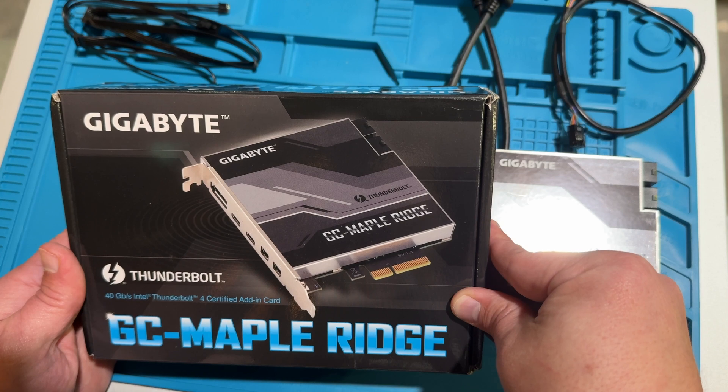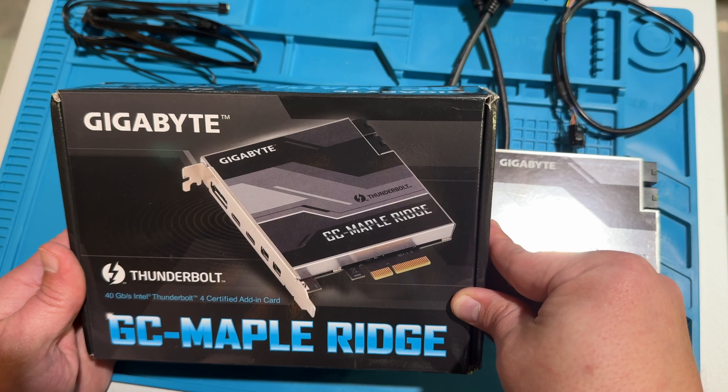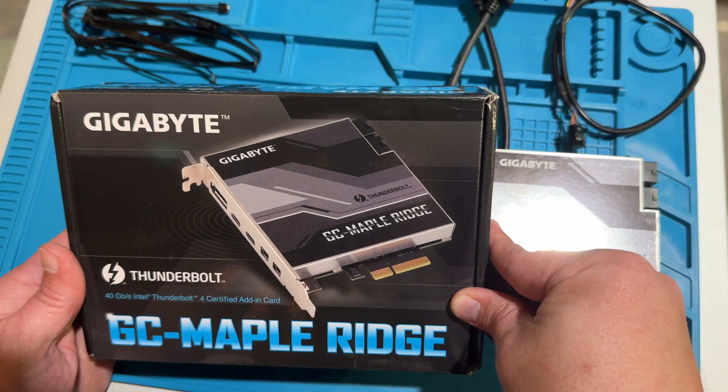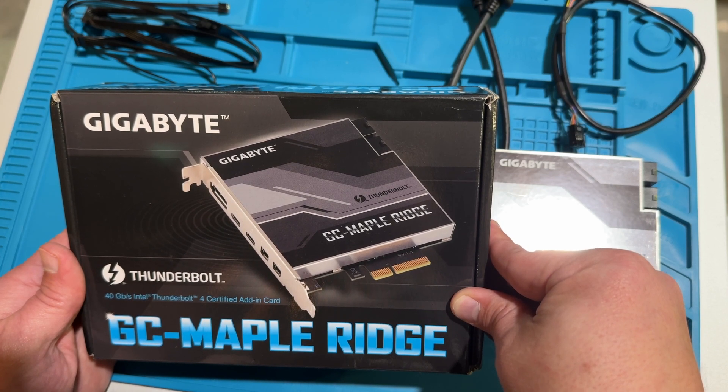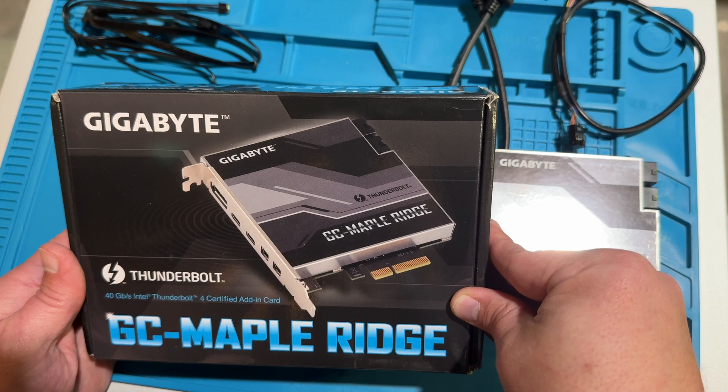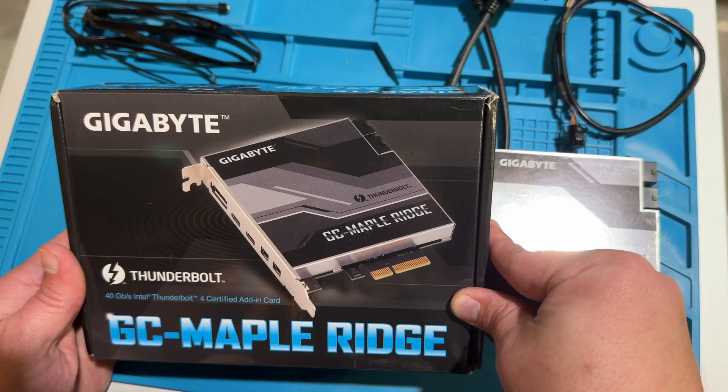So make sure that whatever Thunderbolt card you try to install is supported by your motherboard.